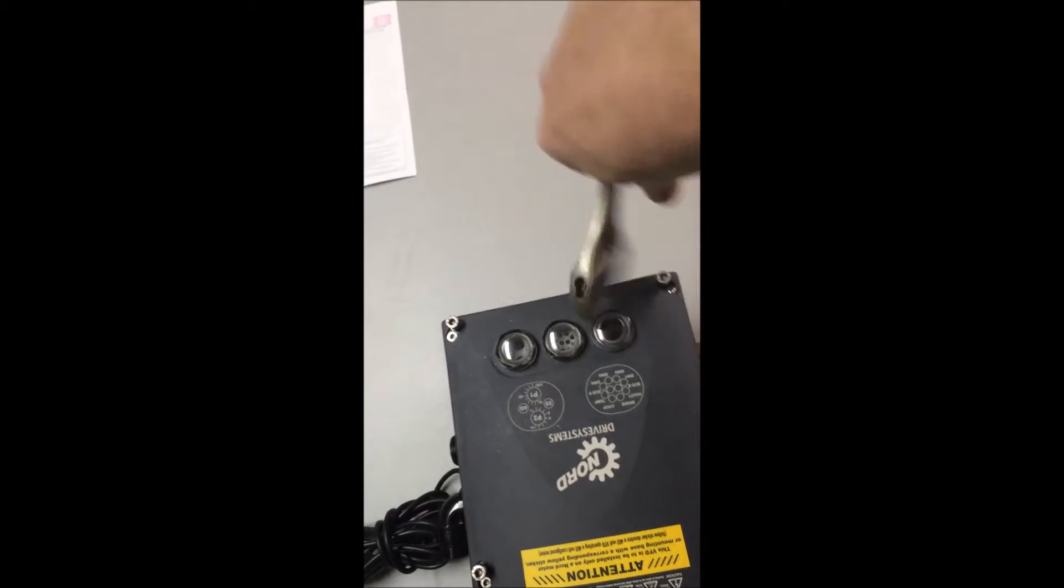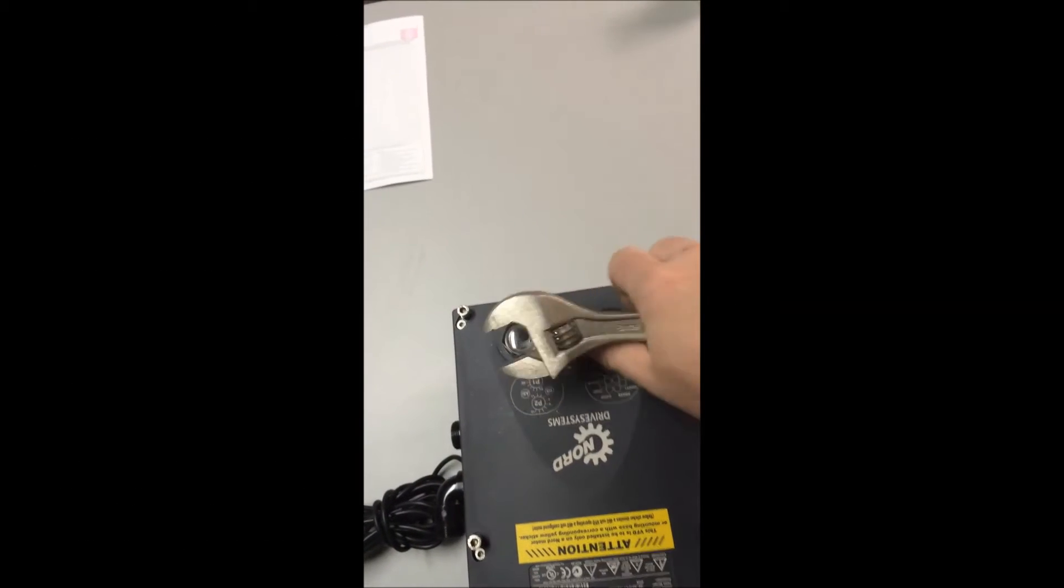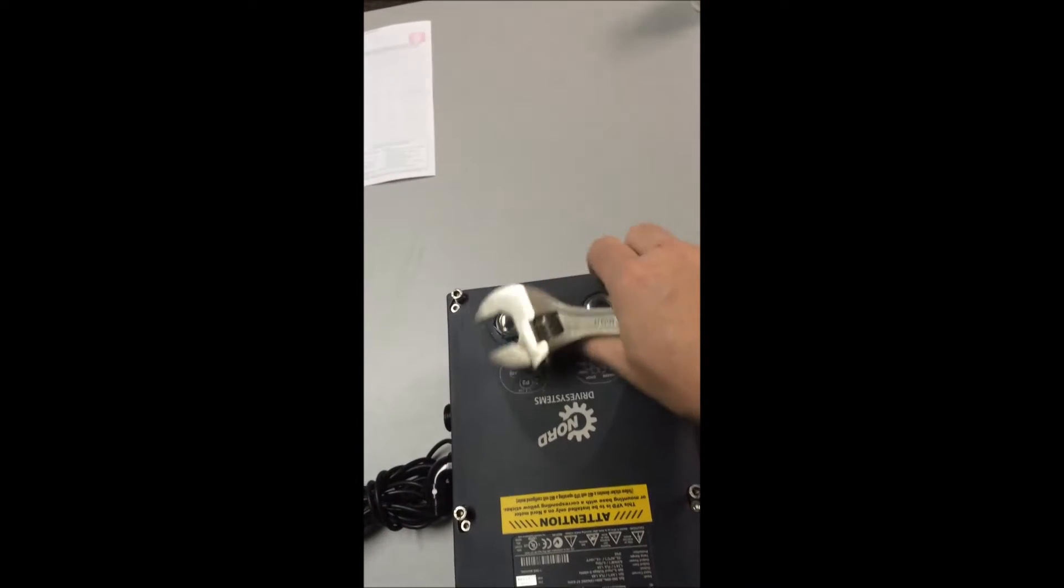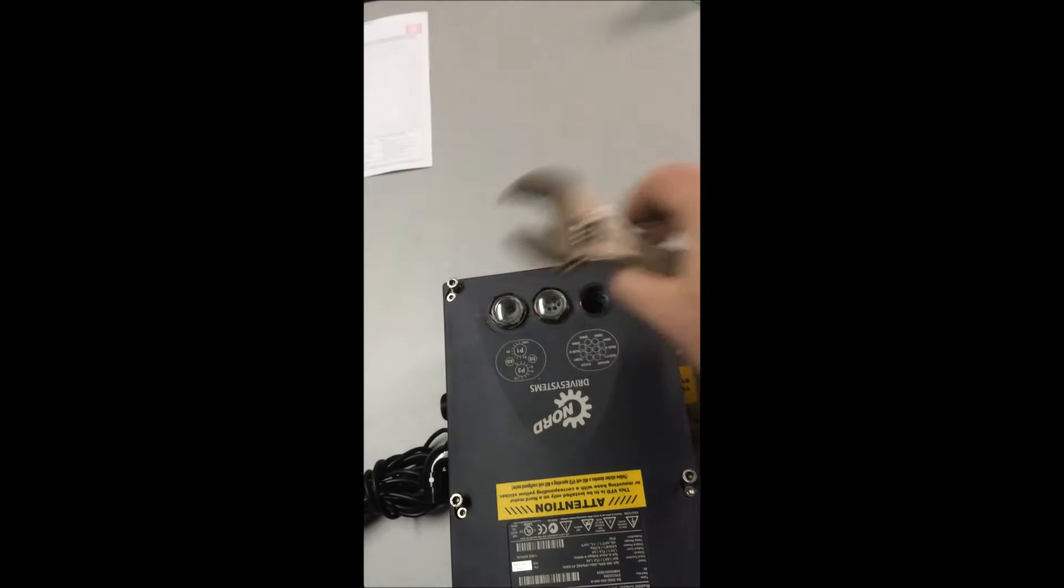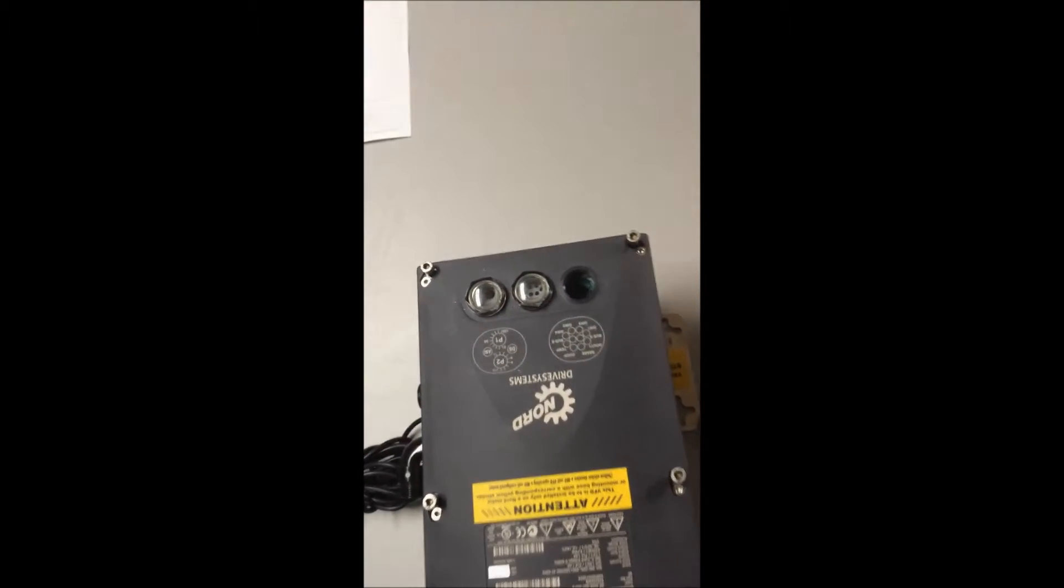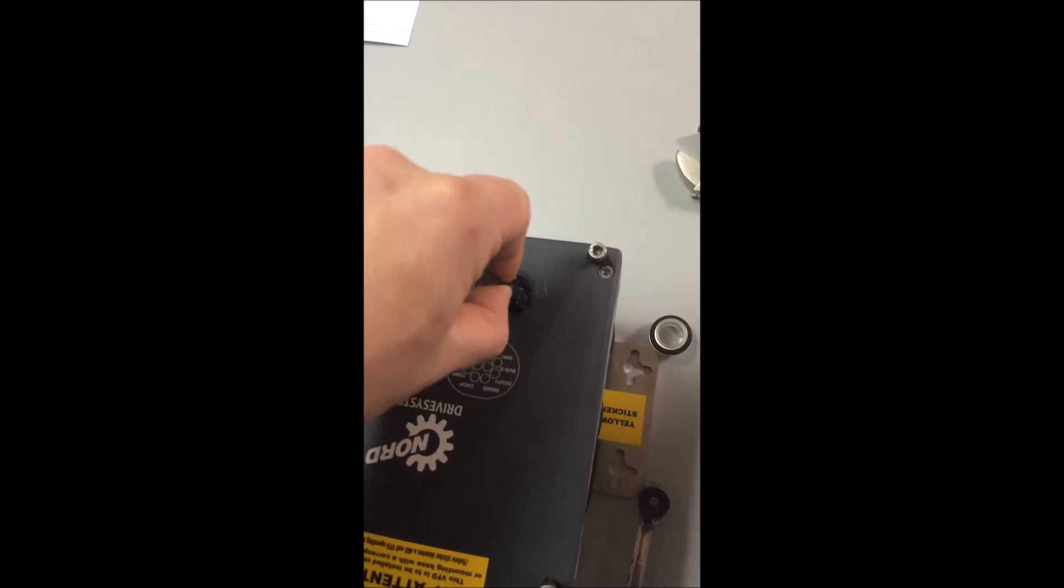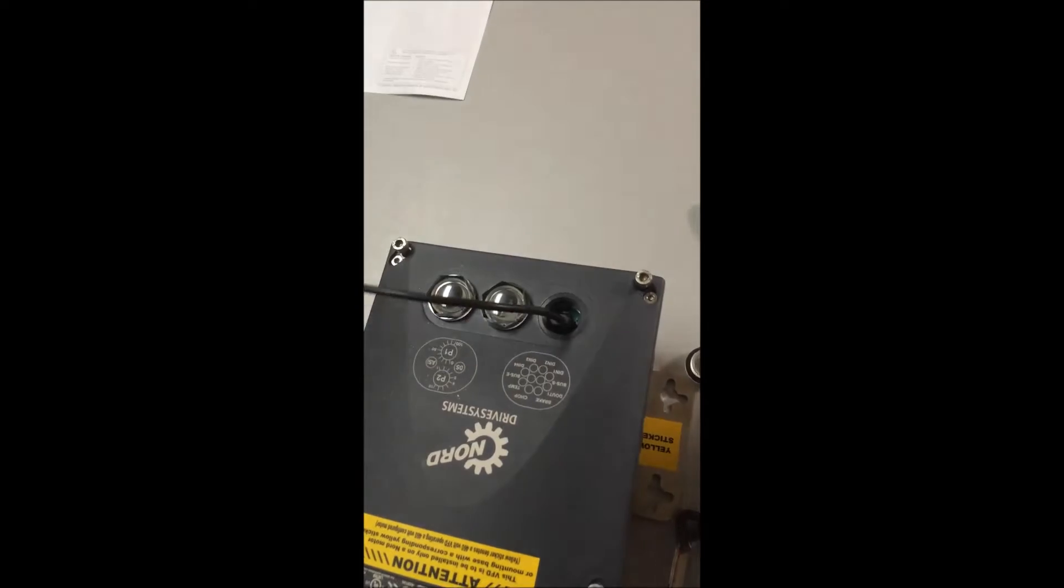Remove the cover over the programming access port. Plug one end of the cable into the VFD and the other to your computer.